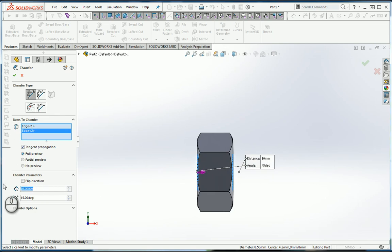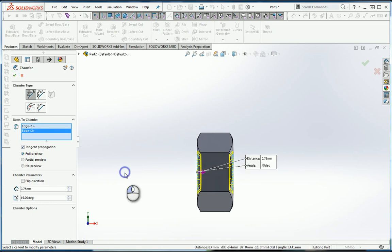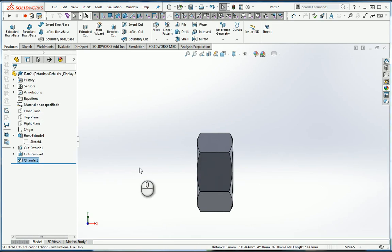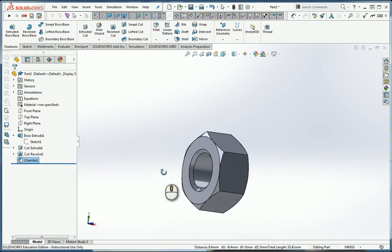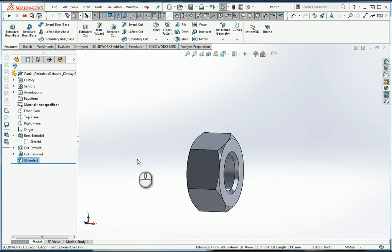The countersink is going to be 45 degrees, and we're going to do a 0.75 because the minor diameter is 8.5, the major diameter is 10. You subtract them and get 1.5, that's 0.75 on each side. So if I put that chamfer in like that, now we've got the chamfer in the inside of the nut.